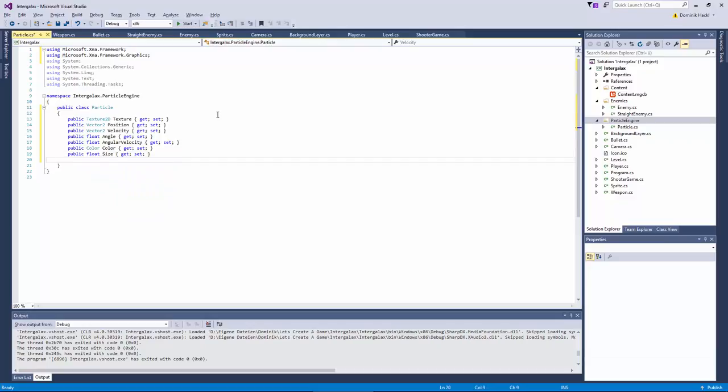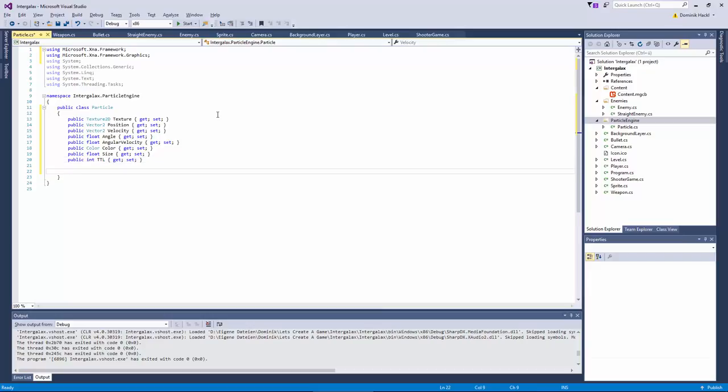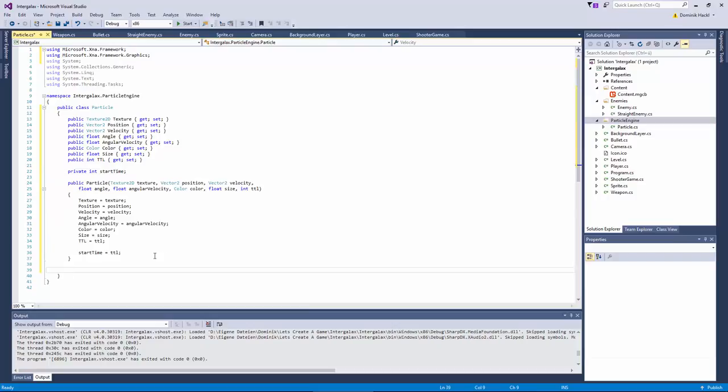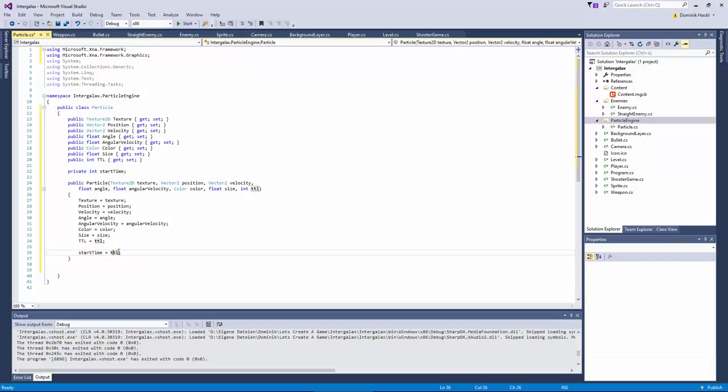And then we need a time to live which is actually the time the particle exists. So the time when it should leave from the screen should disappear. And the last thing which will be a private variable is the start time. Because we want later to calculate some kind of fading, some interpolation and for that we need the start time and the time to live. Now we have just set our attributes. Note we have set the start time to the time to live at the beginning.